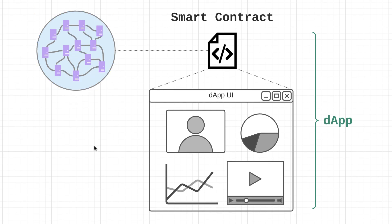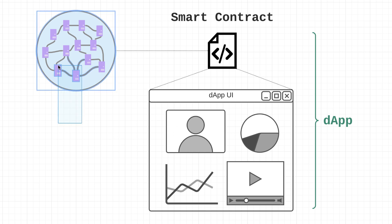Another benefit is privacy. Developers and users don't need to provide their real-world identity to either build or interact with dApps. They're also censorship-resistant, meaning that no single entity on the Ethereum network could ever block users from creating or using dApps. This network is open to anyone in the world.